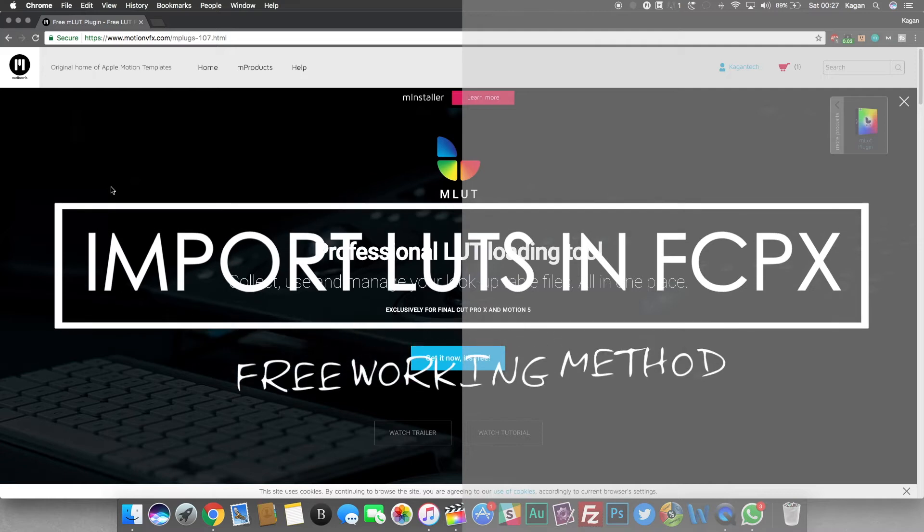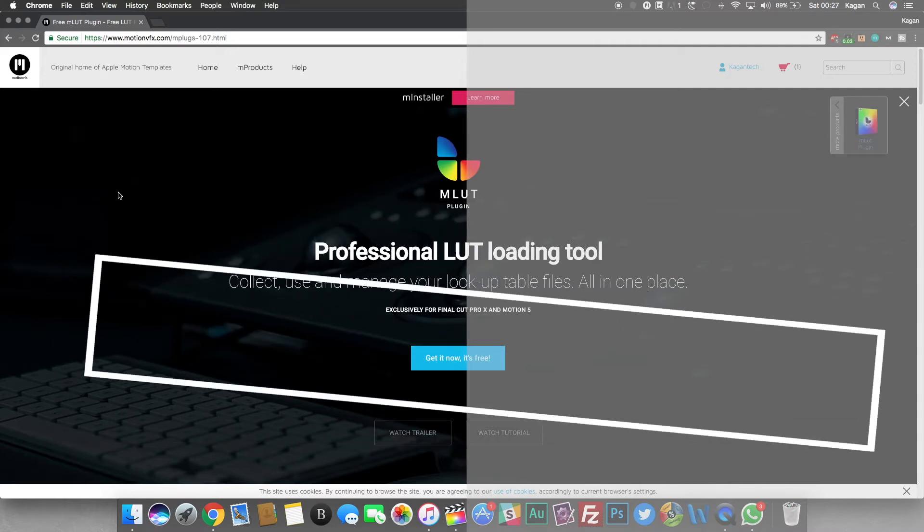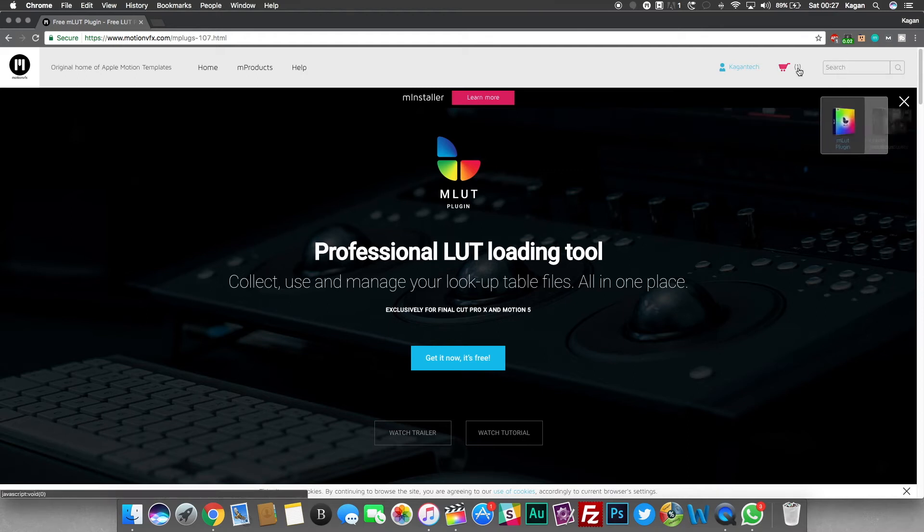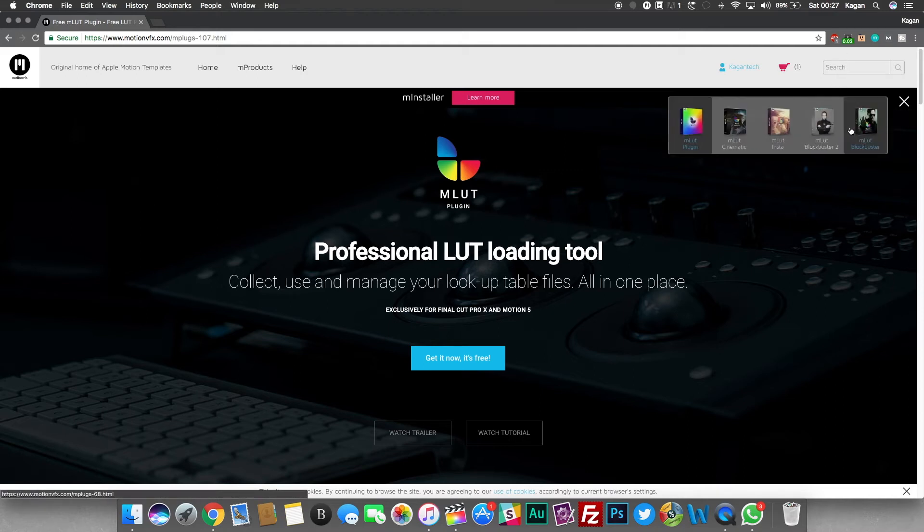Welcome back to Kagan Tech and today I'm going to be showing you how you can load LUTs into Final Cut Pro without having to stress yourself.